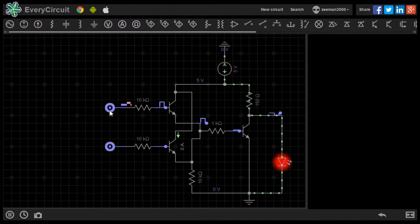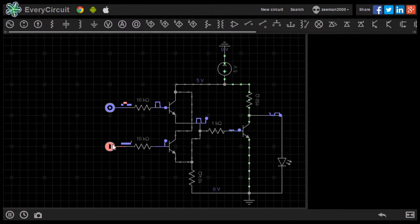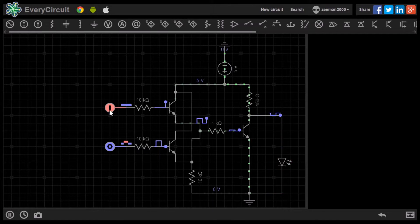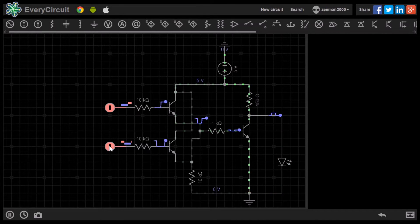The NOR gate produces the opposite function of the OR gate.